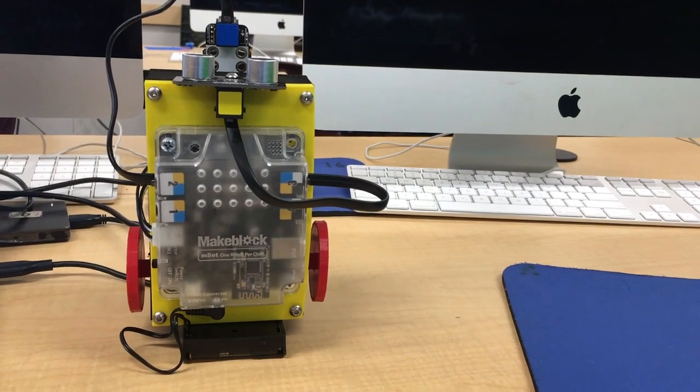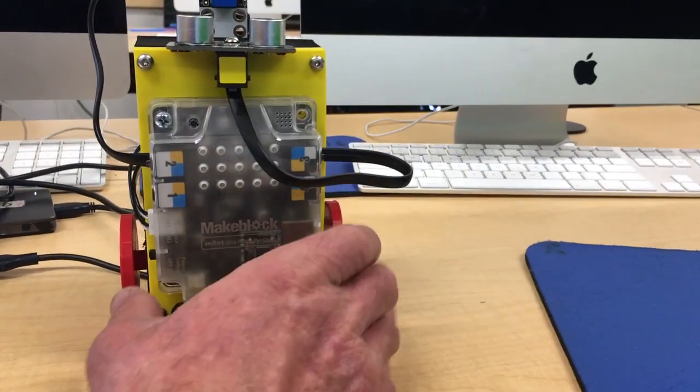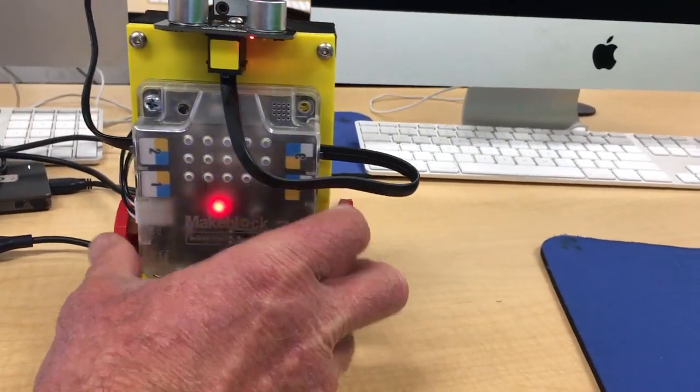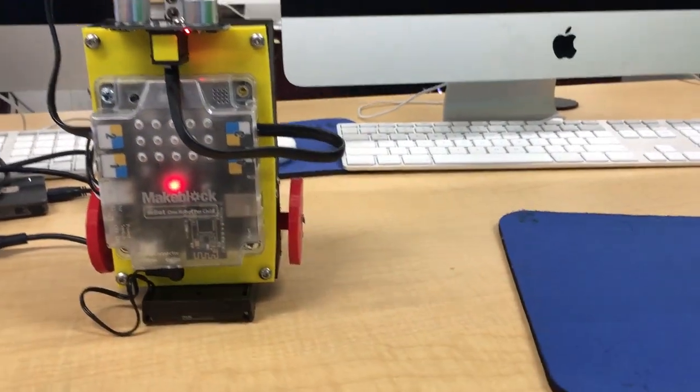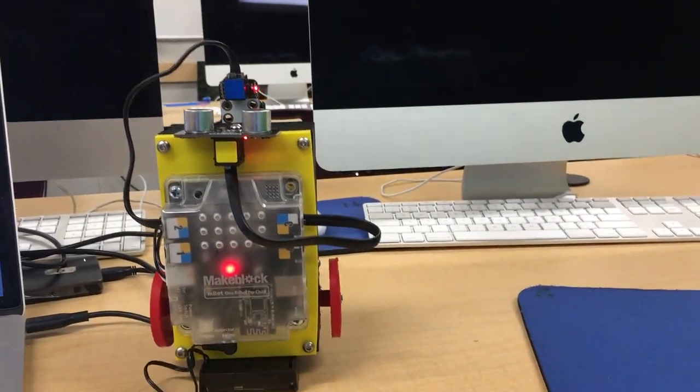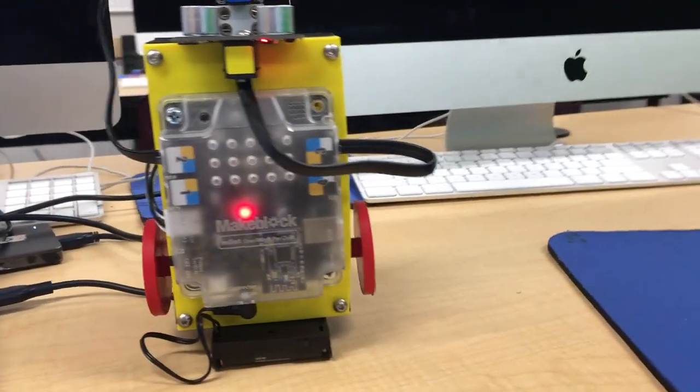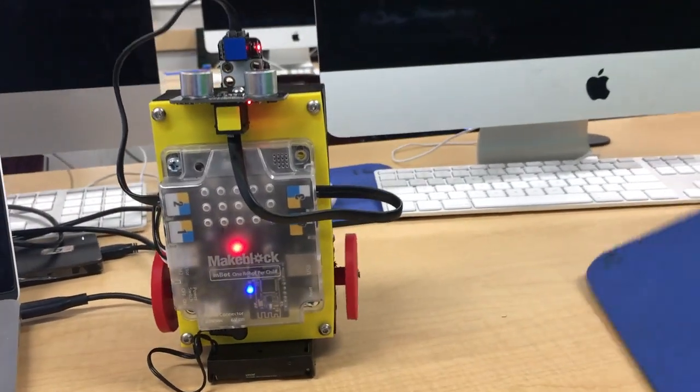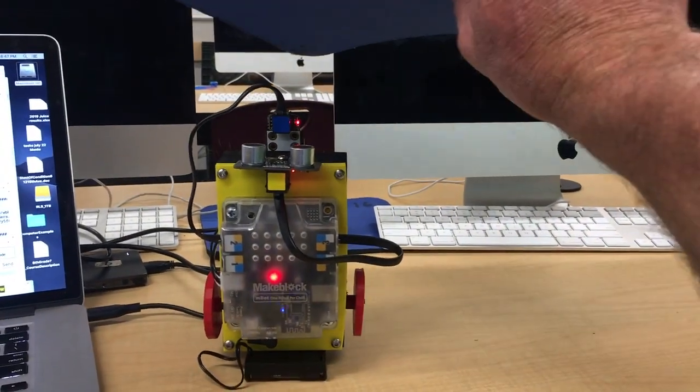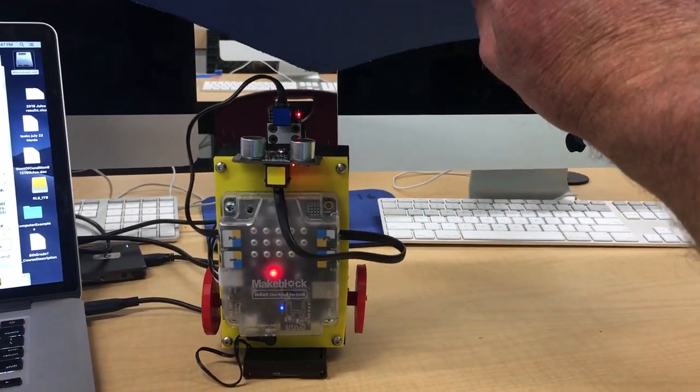So here goes. I'm going to turn it on, wheels should start going. There's the wheels, they're both going. Now I'm going to take the mouse pad, and there, it picked up on it and stopped.